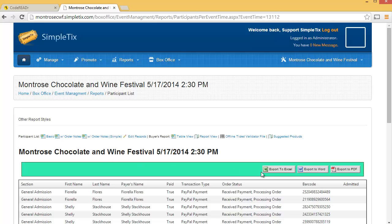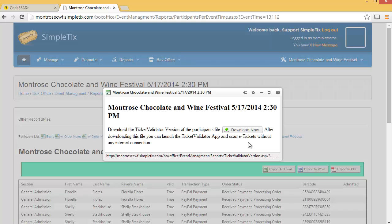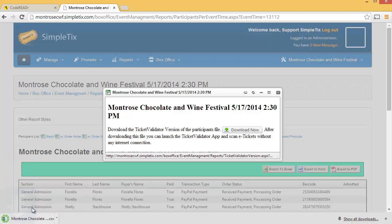Let's choose to download the offline ticket validator file. This file is really designed just for the SimpleTix Windows-based Ticket Validator tool for offline use, but we'll go ahead and download it now and modify it so it'll work with the CodeReader system.